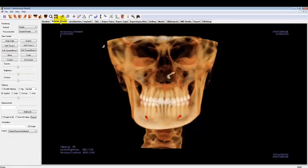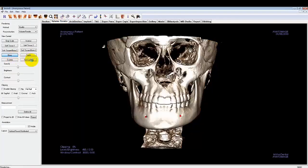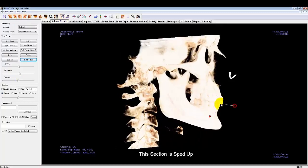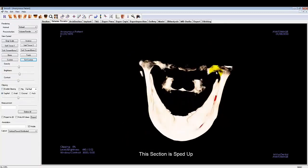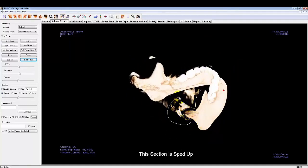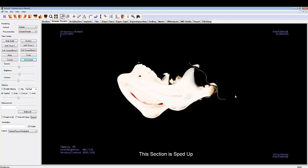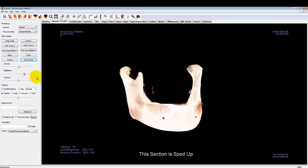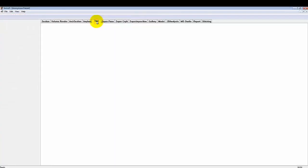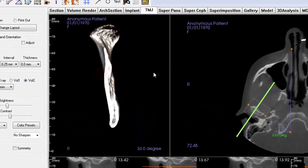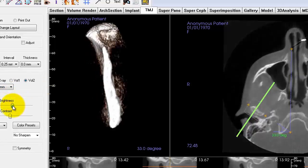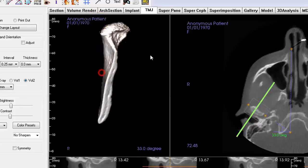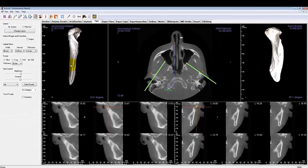I'll briefly demonstrate the process. As you can see, the sculpting done in the volume render tab was reflected in the TMJ tab, and the condyle is now isolated. That concludes the TMJ tab tutorial.